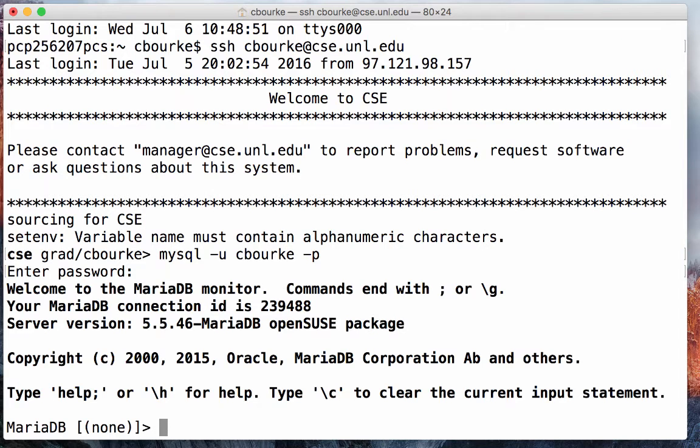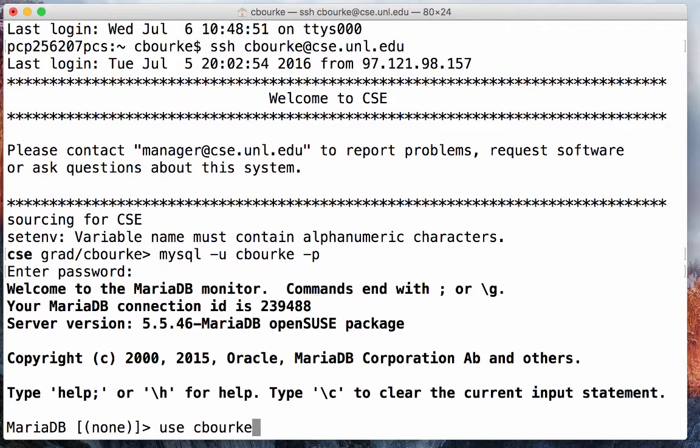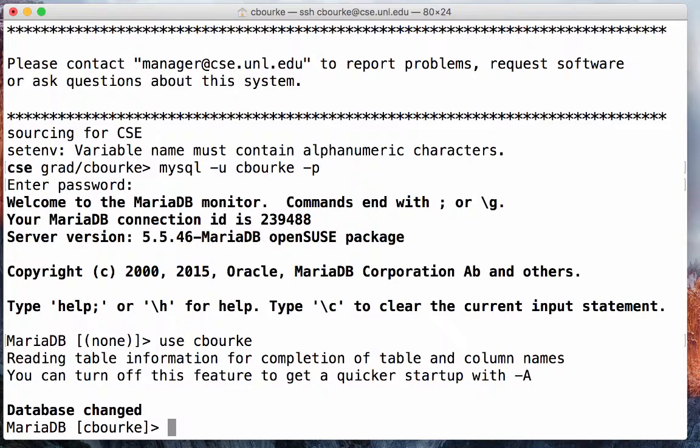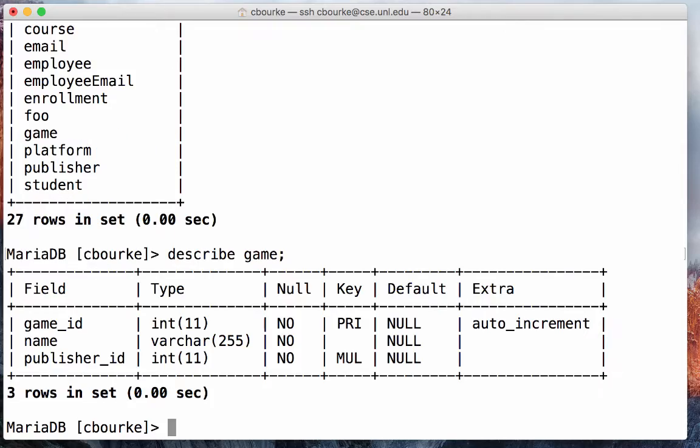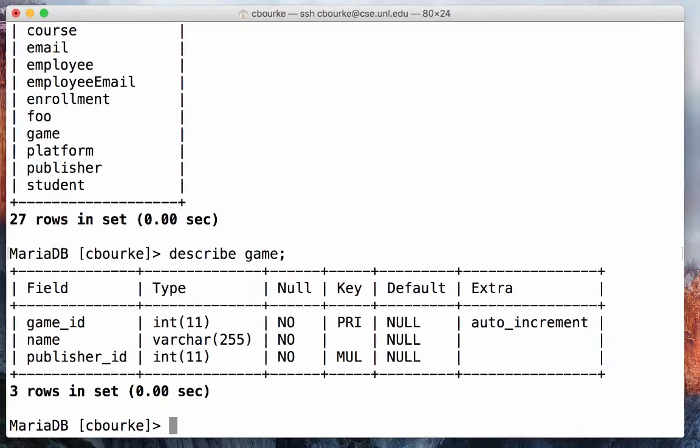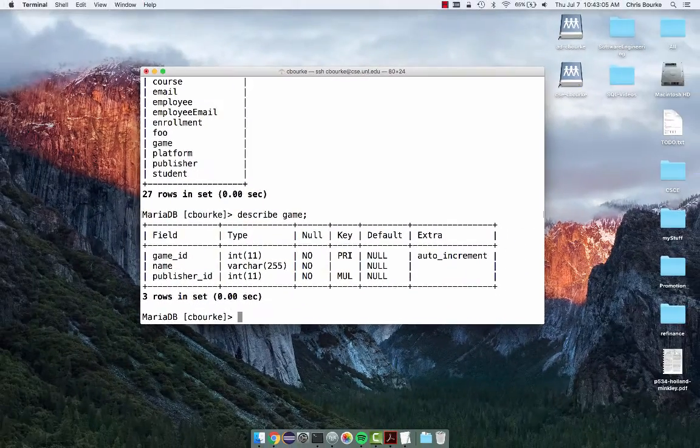The client has now started and you can start to type commands. For example, to use your database, type use cberk, where cberk is again replaced with your login. Then you can show the tables that currently exist and describe them using the following commands: show tables; describe game. Unless you've already created tables, your database should be empty.